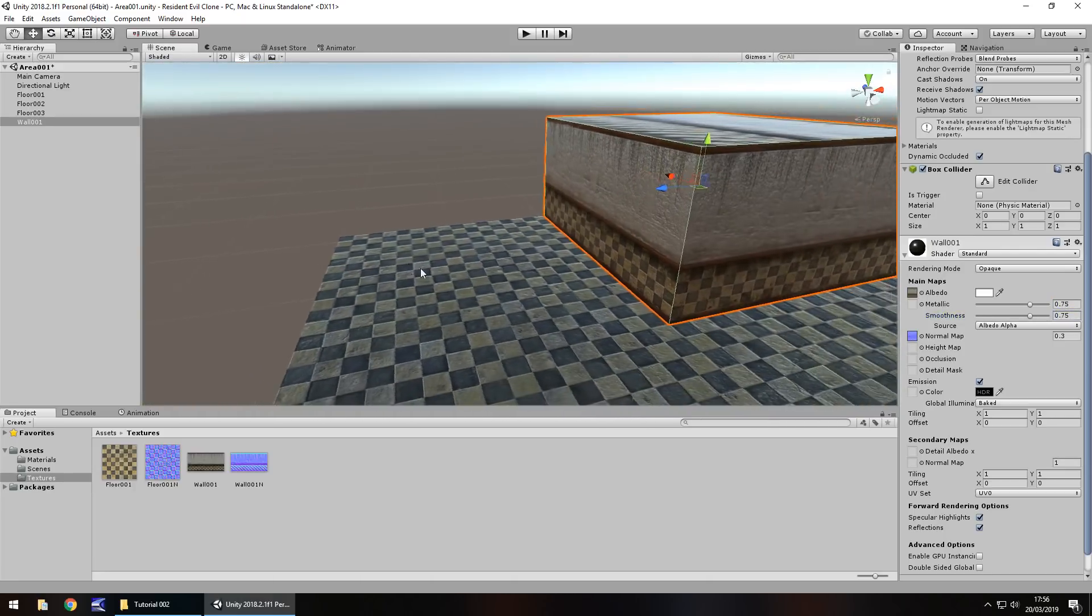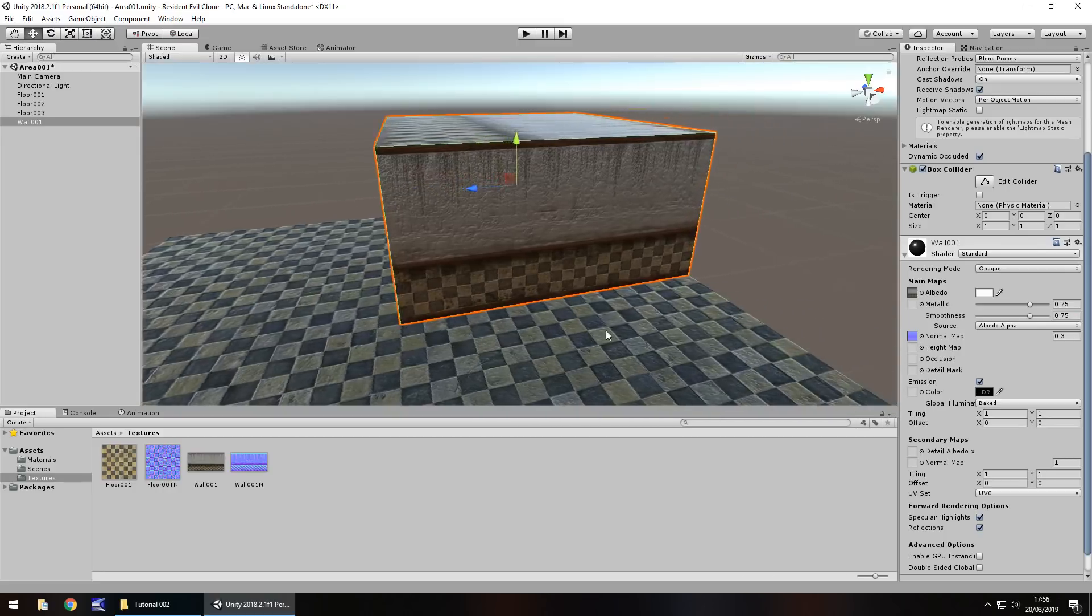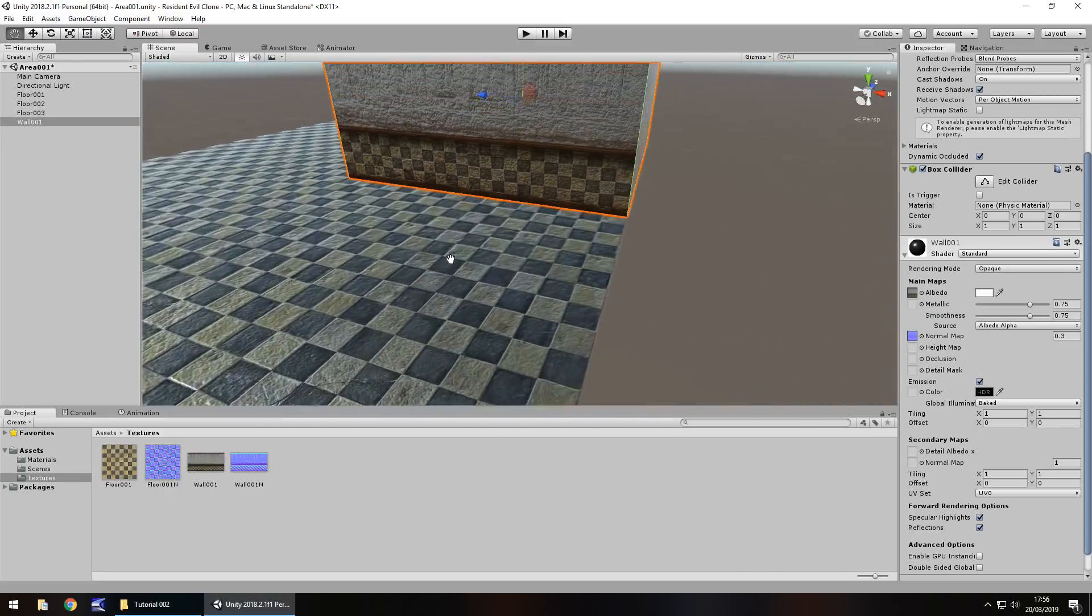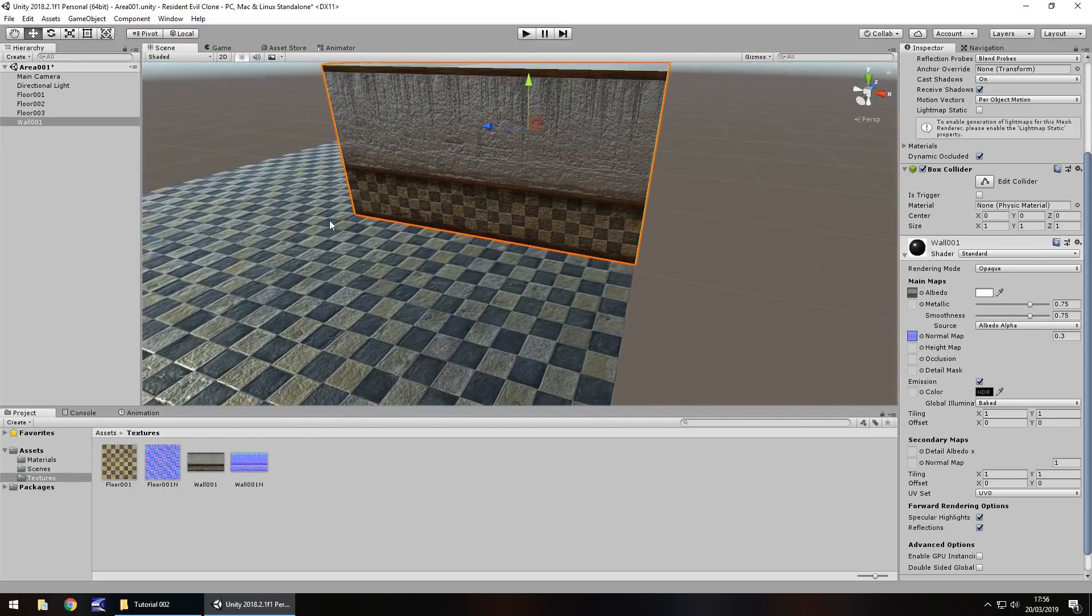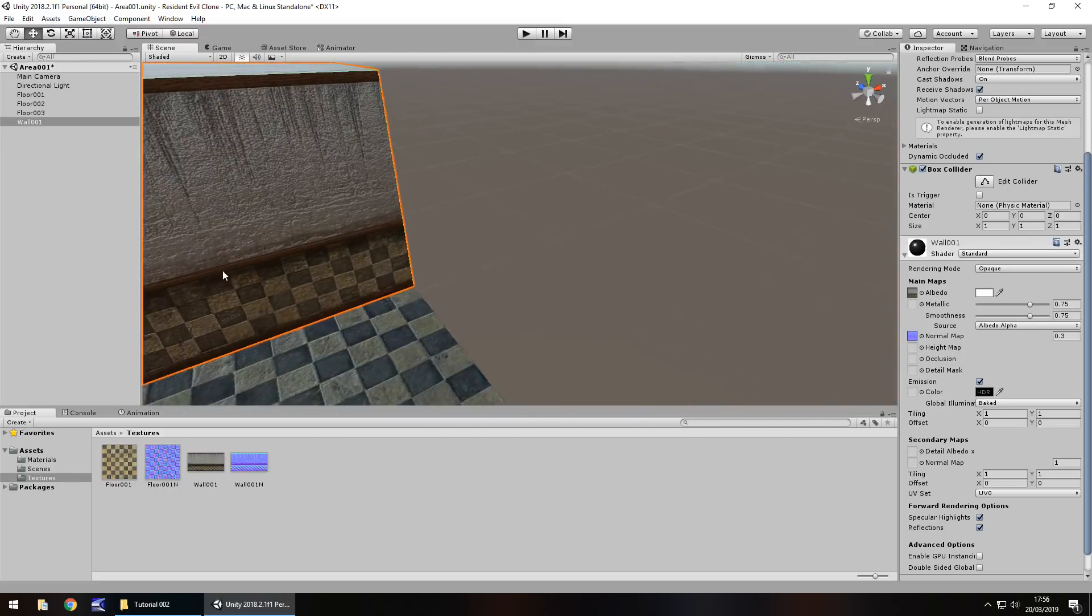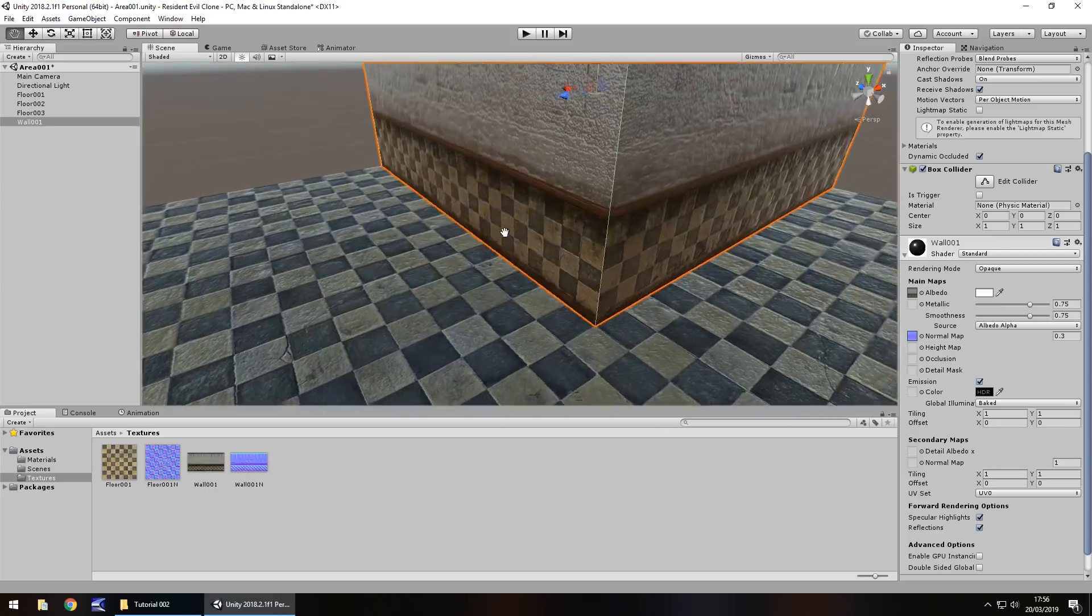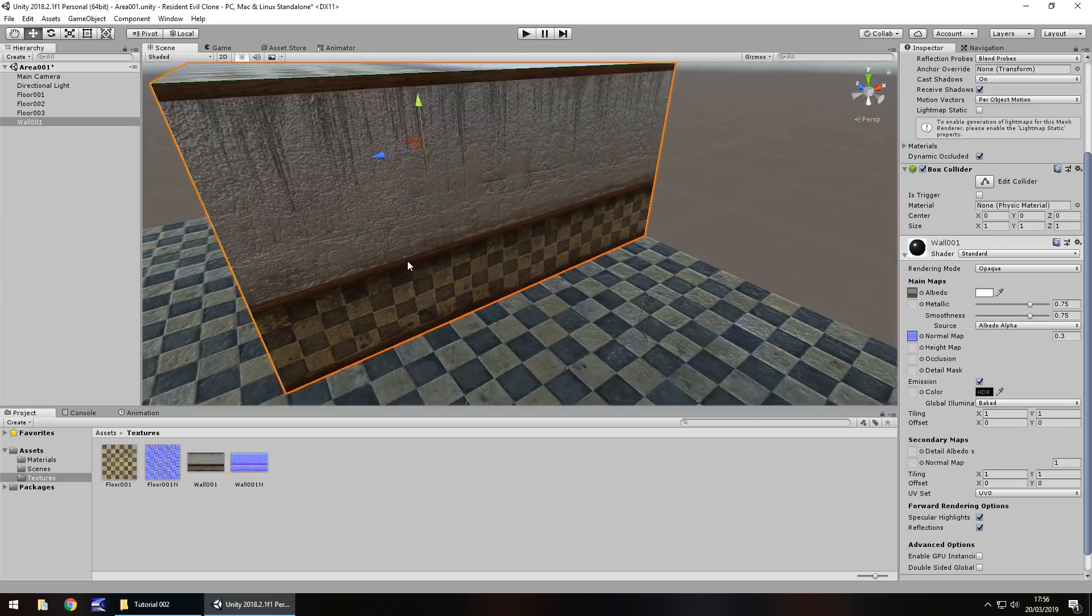So now we're actually getting somewhere. It may still look a little bit bland, but don't worry. Don't worry at all. There is a lot that we'll do with this to make it look kind of cool.